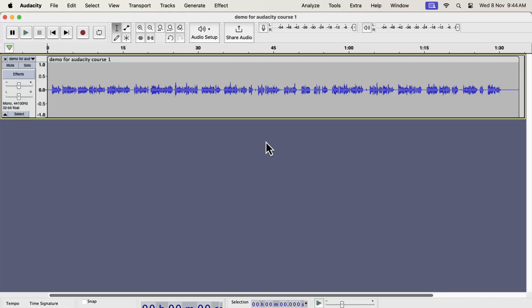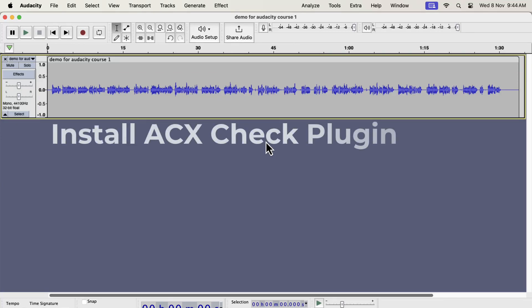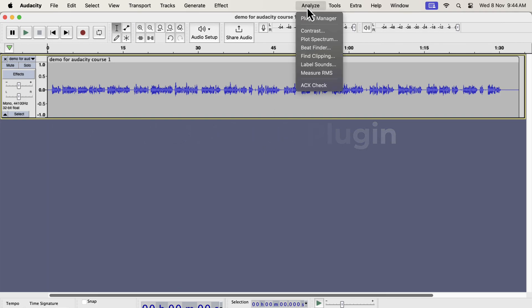Before proceeding any further in this course, let's make sure we have the ACX plugin installed in Audacity. ACX Check is available on the Analyze menu. The installation process of the ACX Check is very simple.